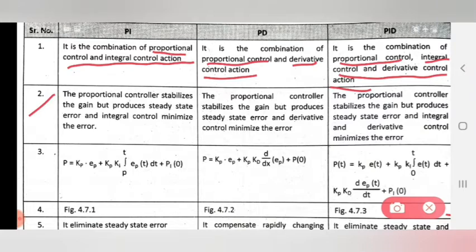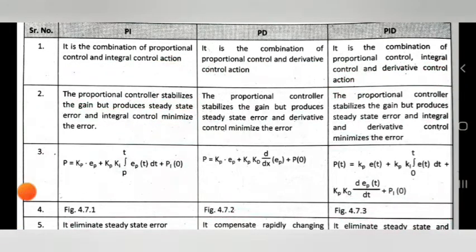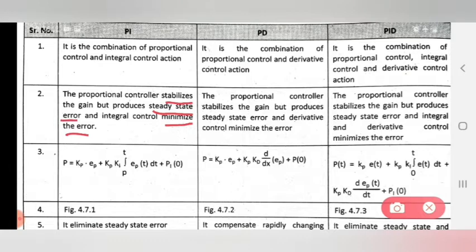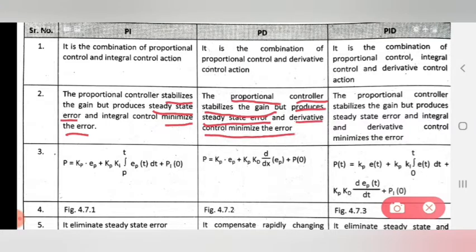The second point: the proportional controller stabilizes the gain but produces a steady state error. The integral control minimizes the error. So in PI, proportional stabilizes gain and produces steady state error, while integral minimizes the error. In PD, proportional stabilizes gain and derivative minimizes the error.